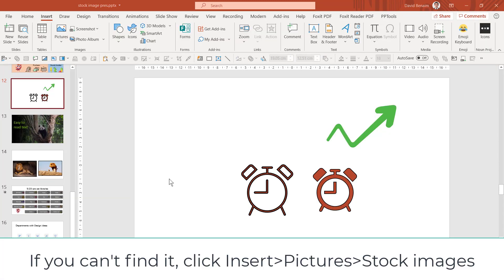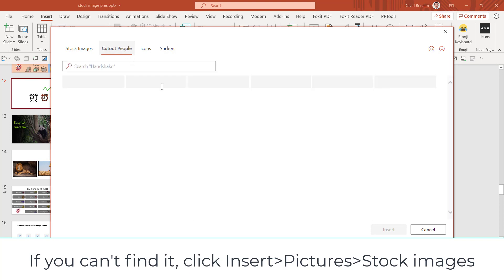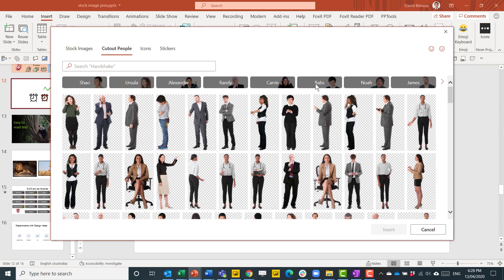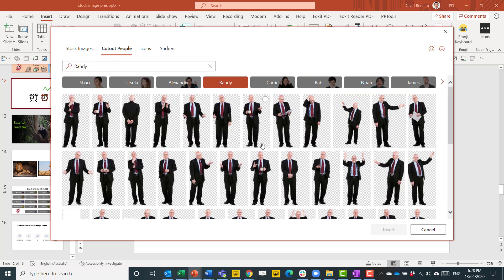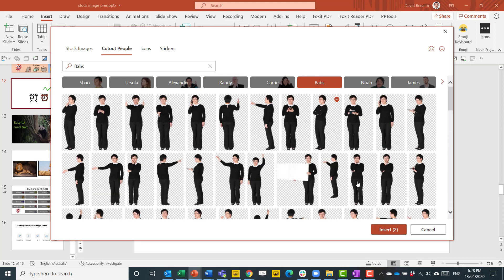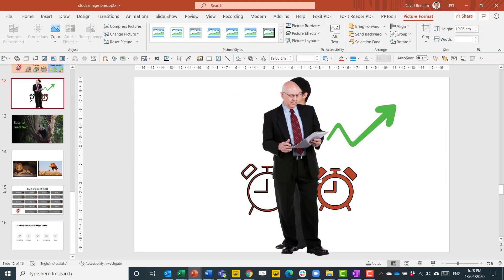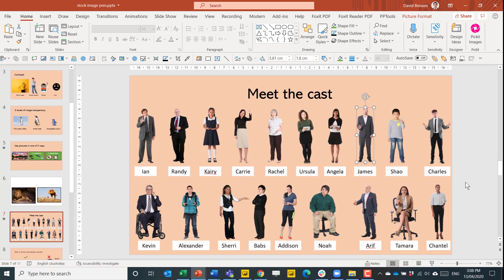Now I did say there were other options within the icons tab and there is cutout people and stickers. Cutout people, this is essentially just people with names that you can choose from. These are very crisp pictures of different people doing different poses. You can just choose some that you like and then just insert them. Cutout people as well as stickers are transparent so you can still see objects behind them. These are actors that Microsoft have hired to play these positions.